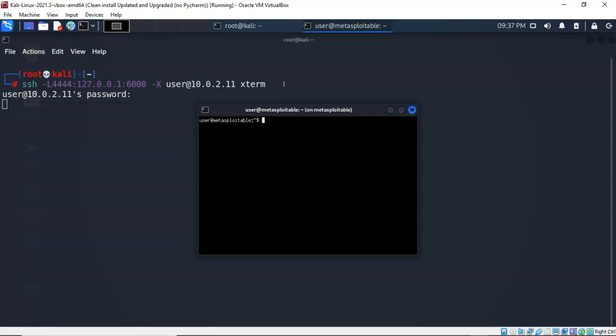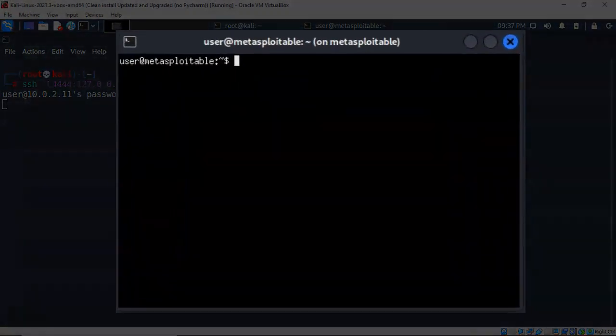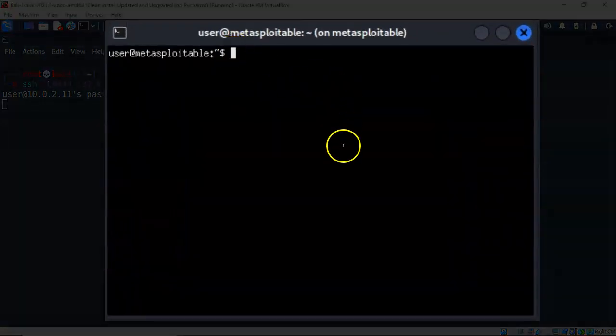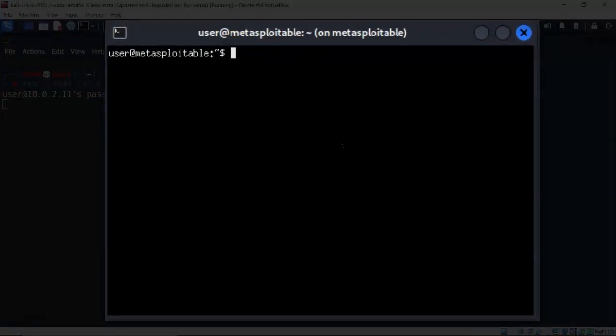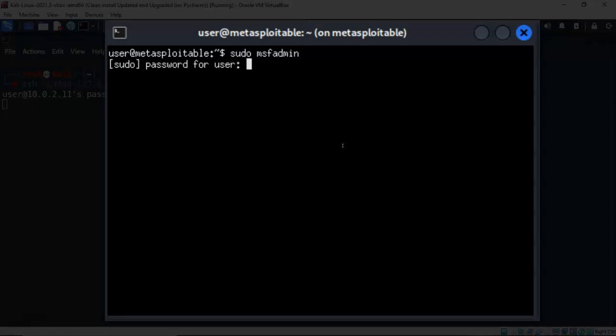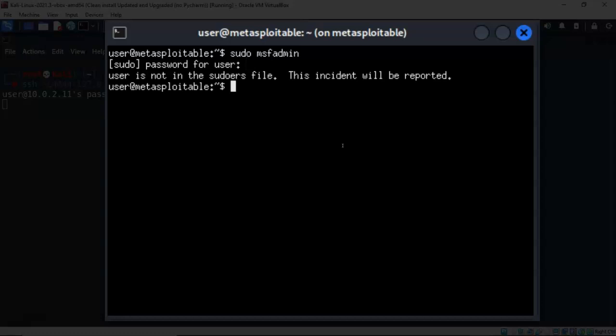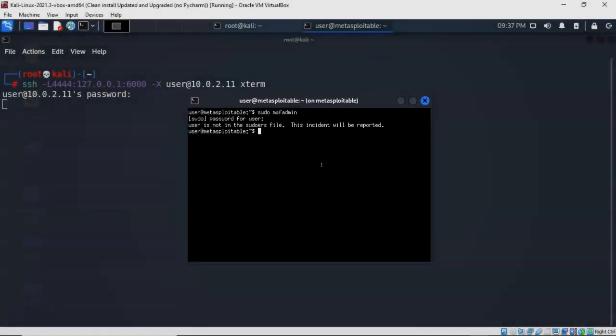I'm going to try to change over to the MSF admin account, see if it'll let me, so I'm going to type in sudo give it a space MSF admin hit enter. Now it wants the password for user. I'll type in user hit enter and it says that I am not allowed to do so and that this incident will be reported.